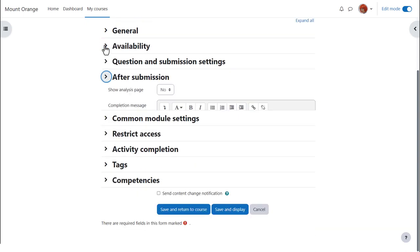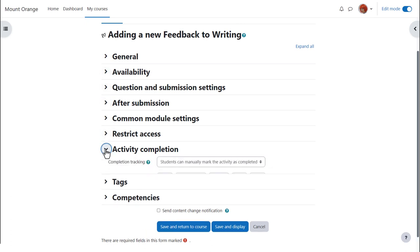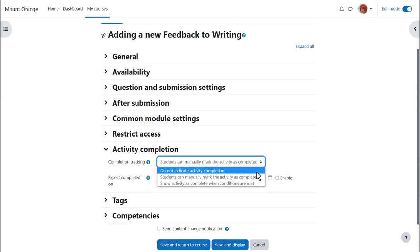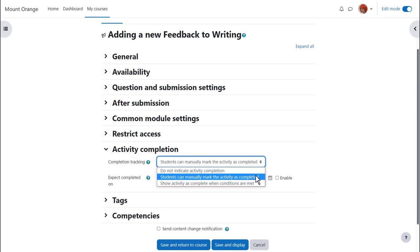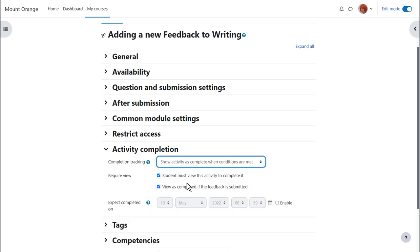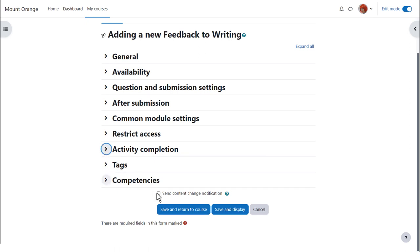In activity completion to track that students have accessed the feedback activity, do we want them to manually click to confirm they've seen it or do we want it automatically marked complete when they've simply viewed it or submitted feedback? No need to select view as well as the requirement to submit. To alert course participants that a feedback activity has been added or updated, click send content change notification.